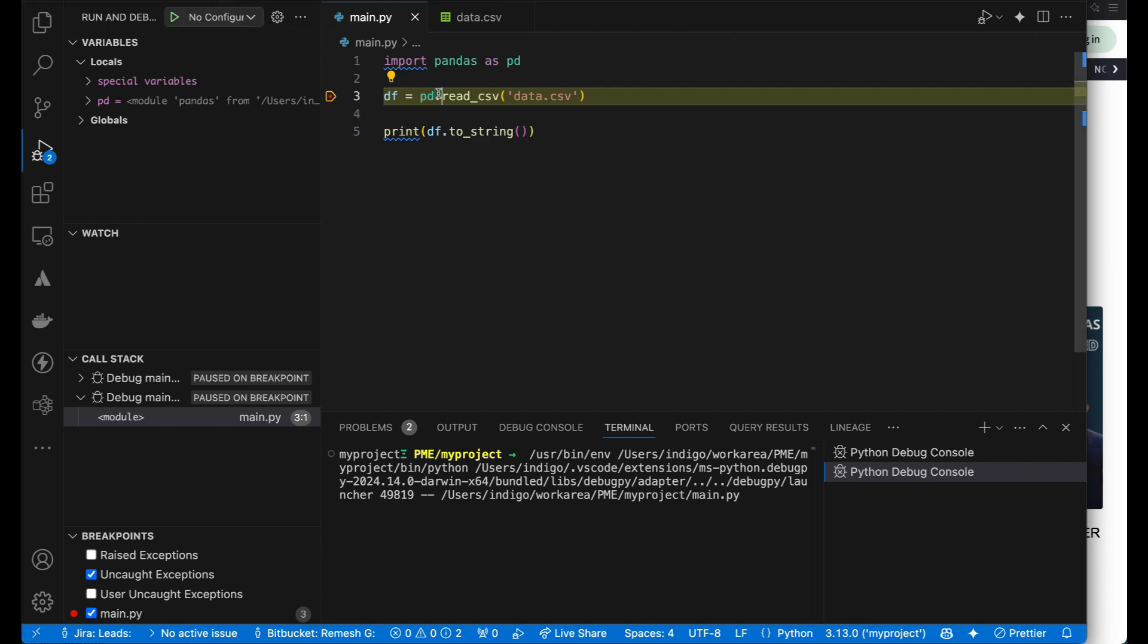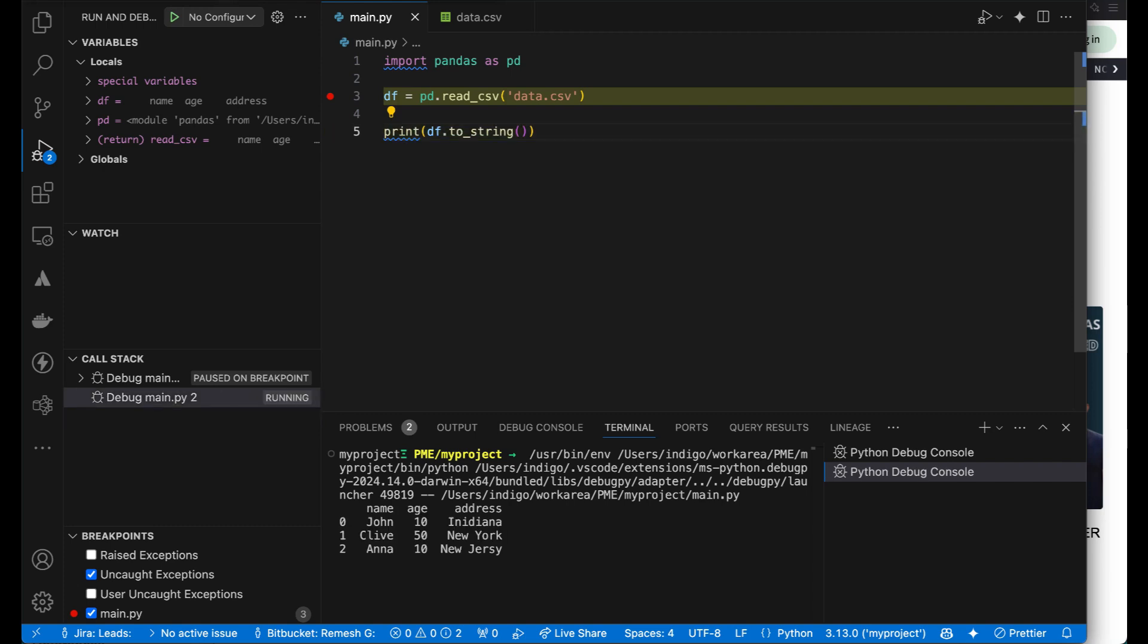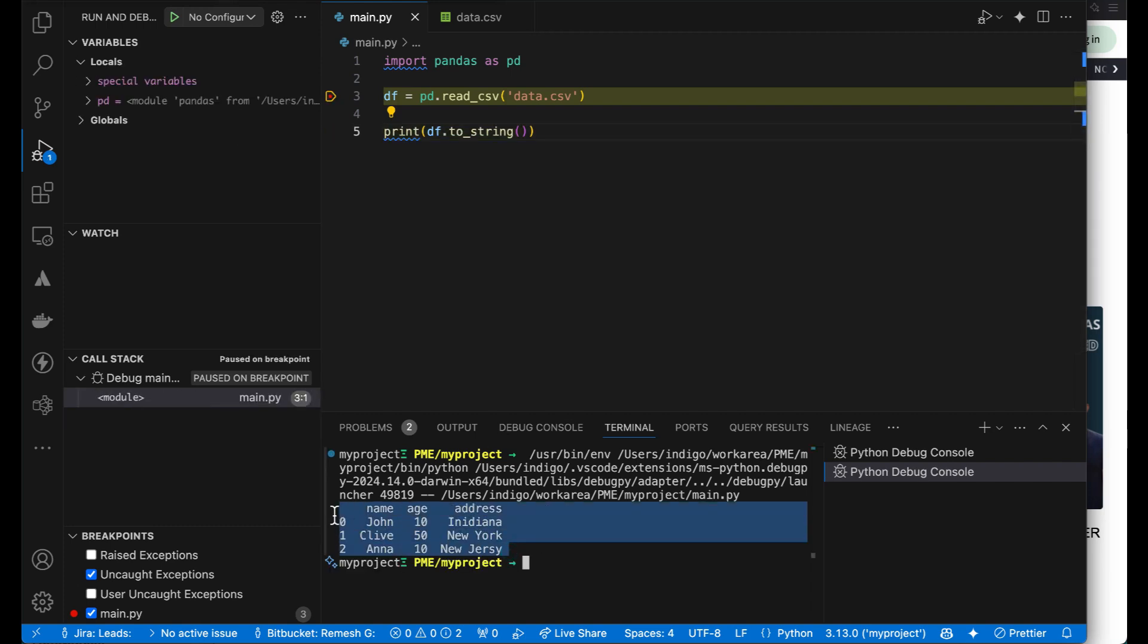Step over is F10. I am going to press F10. And you see now the line has come here. The yellow marker is here. And I am going to press F10 again. If you see now you have read that particular file.